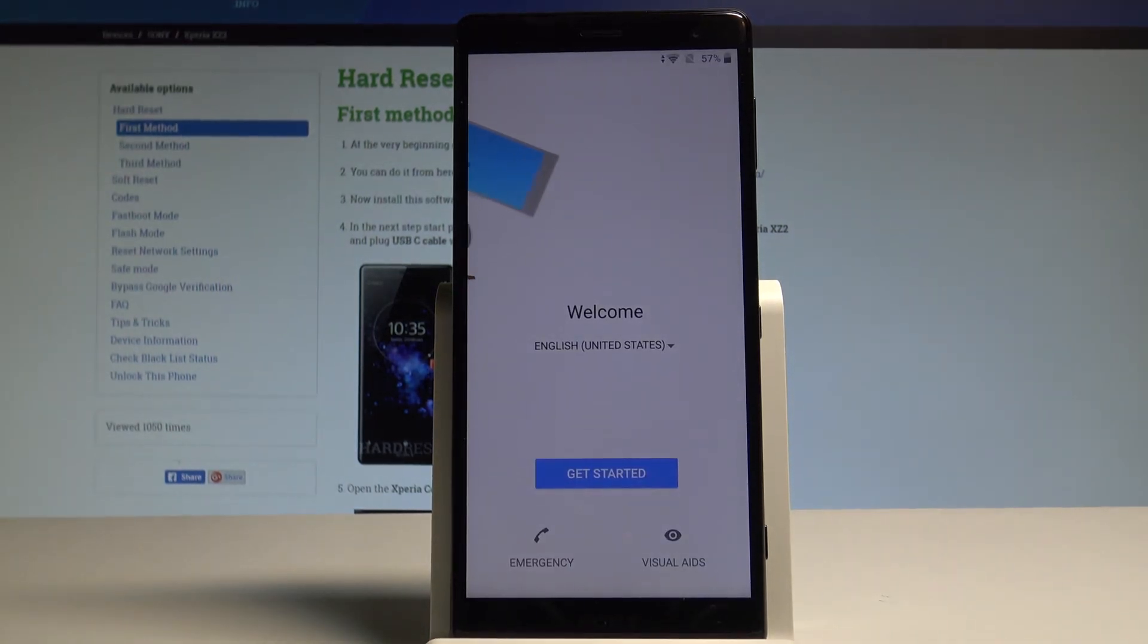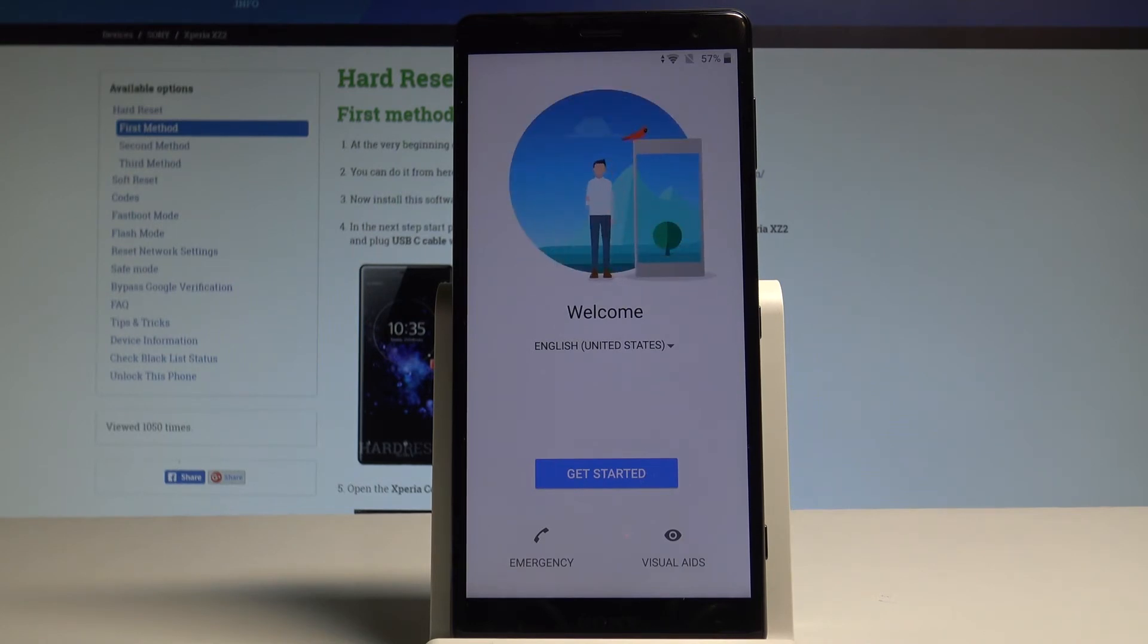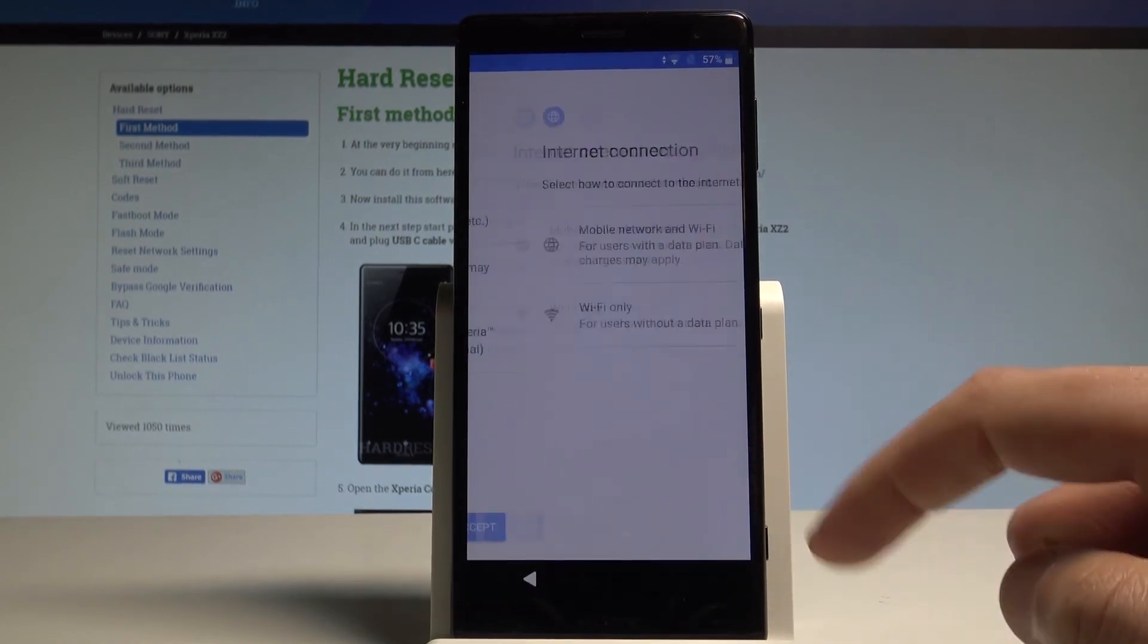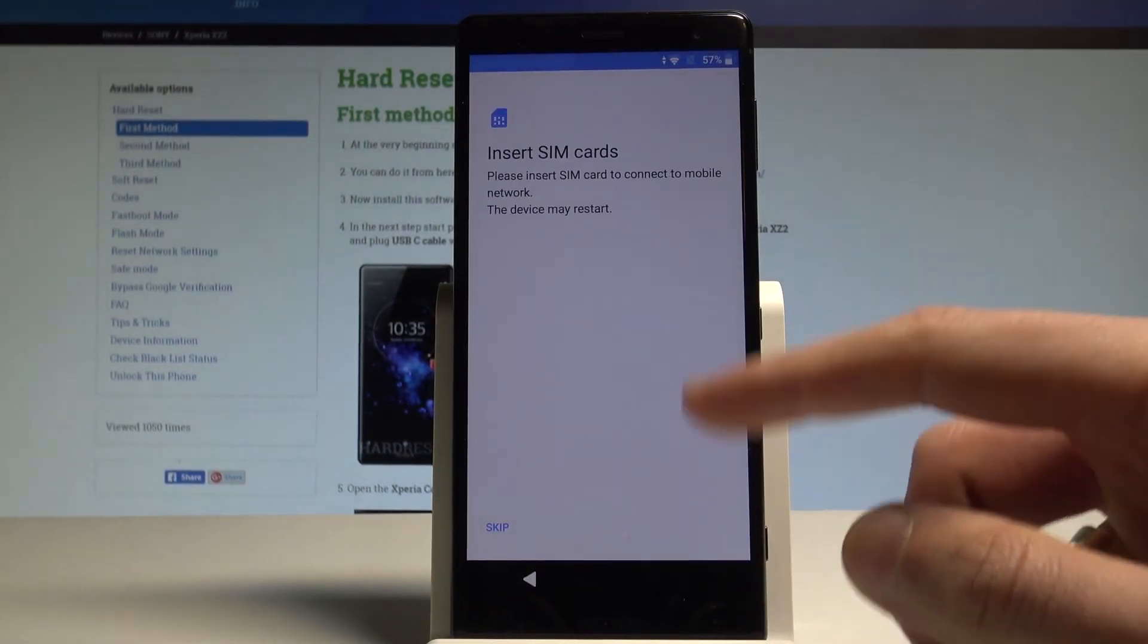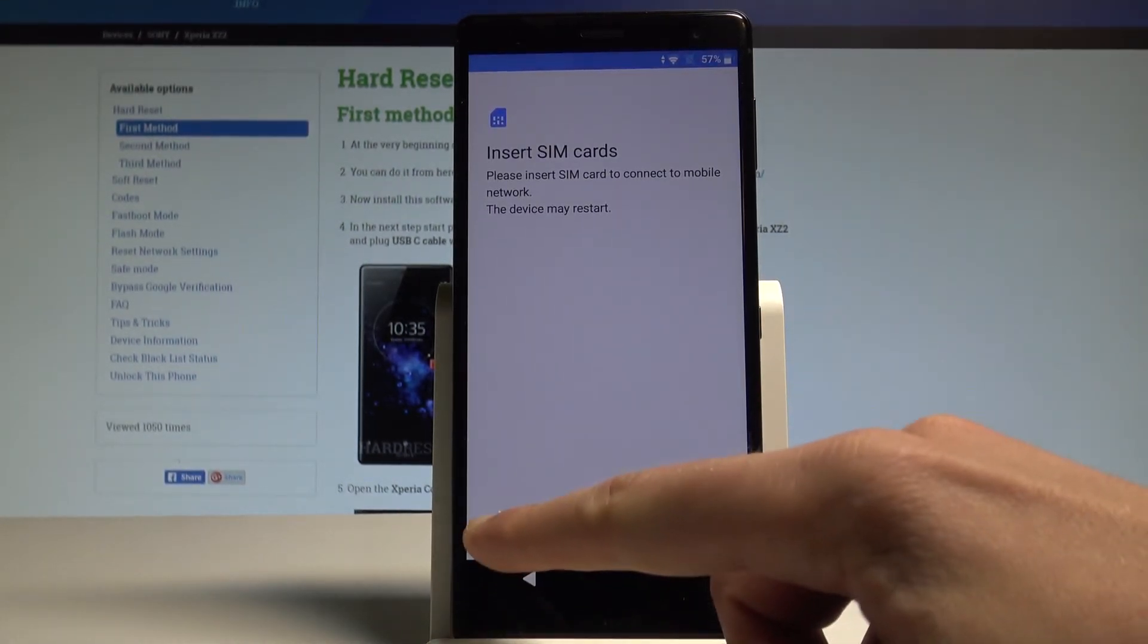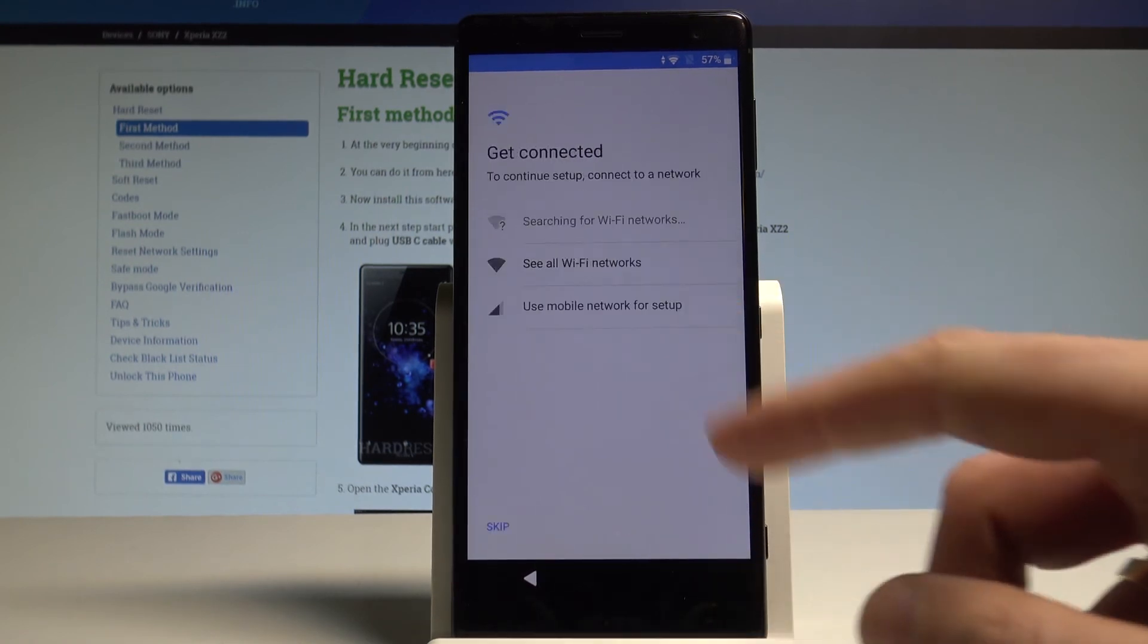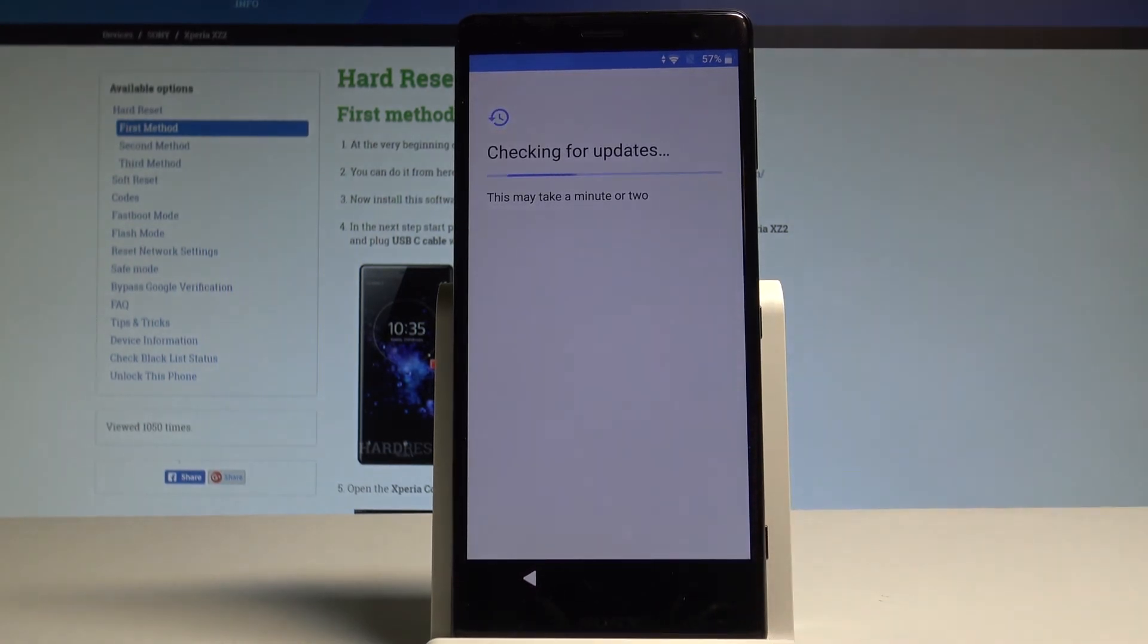Alright, as you can see the welcome panel pops up, so now let me go through the initializing setup process, so let's start by tapping get started right here, choose accept, choose wifi only, let me just do it quickly, let's tap skip, set up as new.